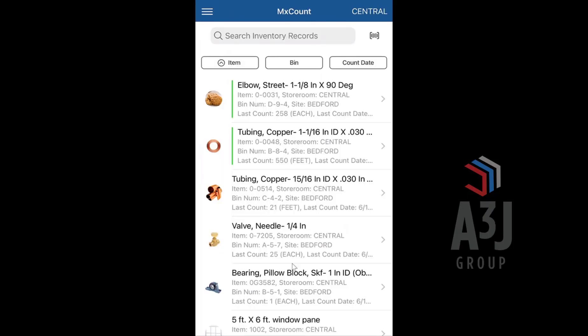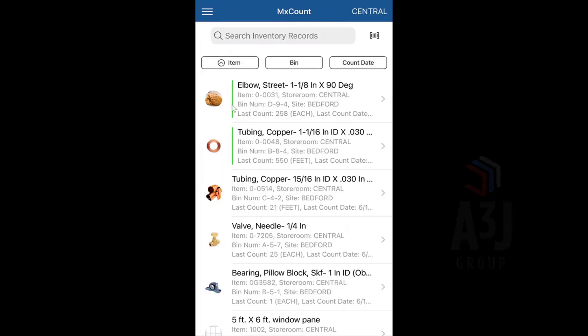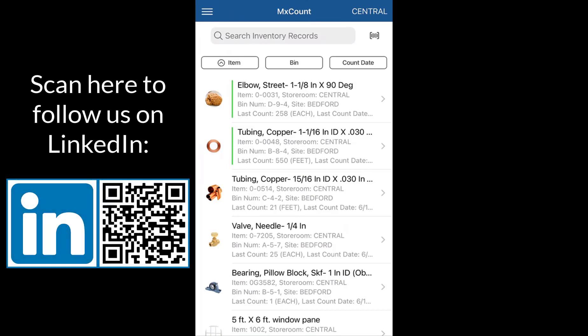For the items that we've registered a count for, we get a little green bar next to those items. That indicates that a recent count has been taken for those items.